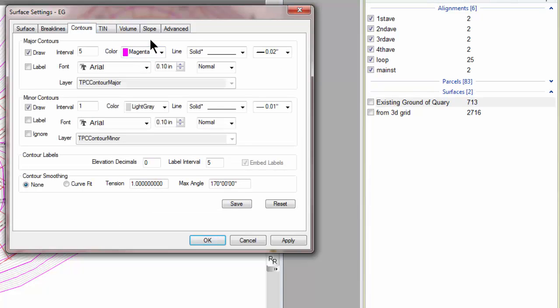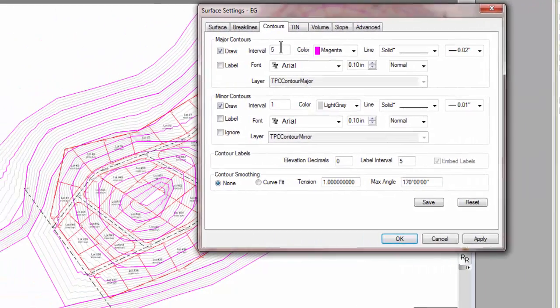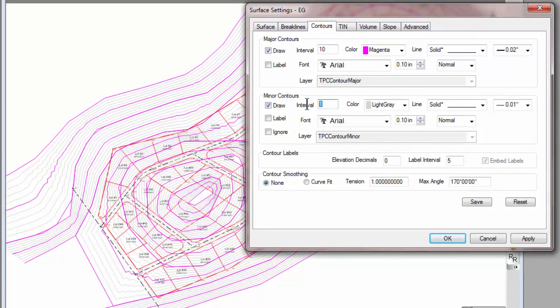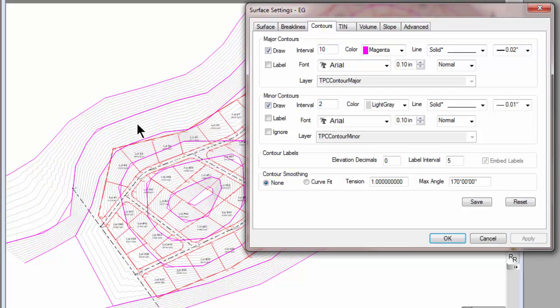And that leaves me then to create whatever kind of contours I want. If I want to create 10-foot major contours and 2-foot minor contours, I certainly can, and I just did that here.